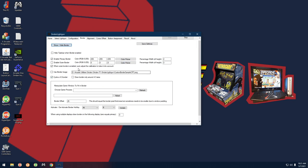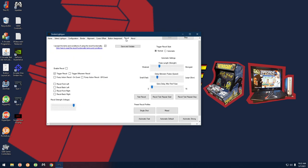One thing to point out: the Enable Outer Border option is helpful for anyone with a TV or monitor that has a very thin bezel. When enabled, the software creates an outer black border to simulate a thicker bezel and puts the white border inside that. There's a lot to play with here to tweak your guns - check the links in the description for more detail. Last thing here is the Recoil tab: check the box to enable recoil or uncheck it to disable. If it's late at night and you don't want to bother anyone, uncheck it and click Save and Update.